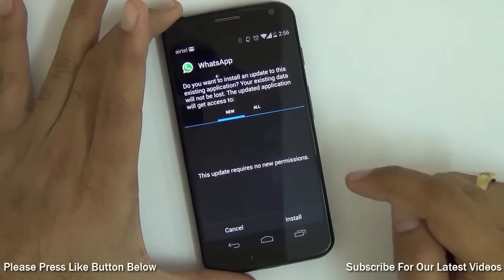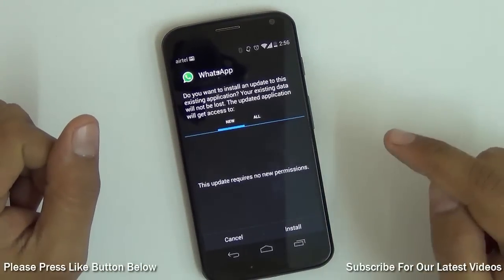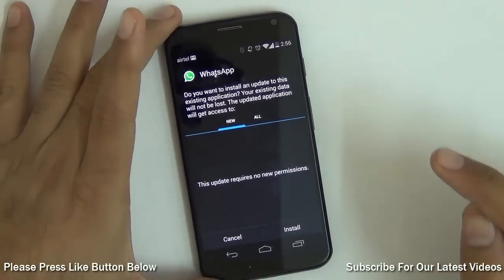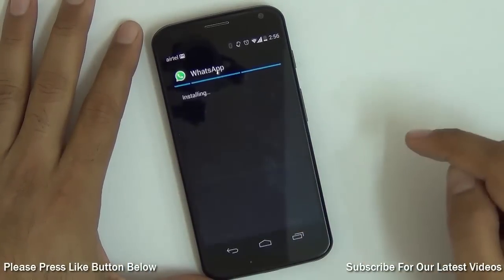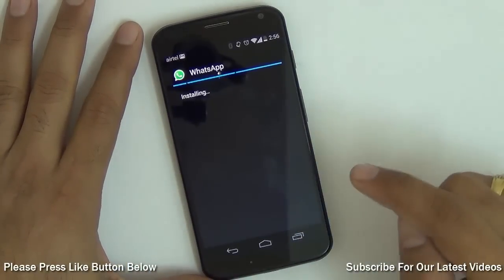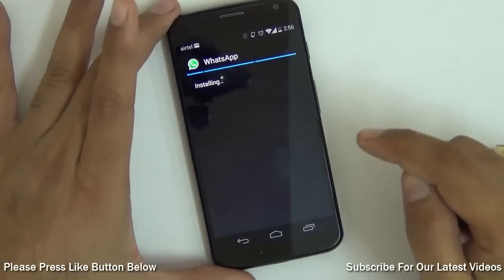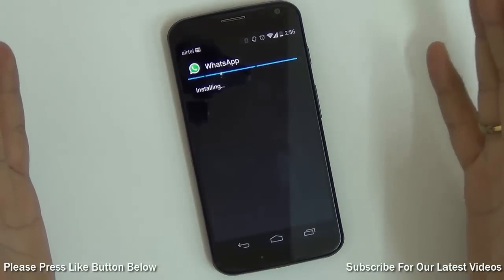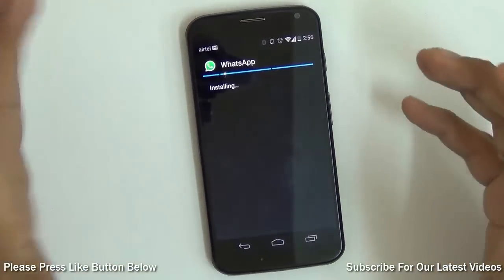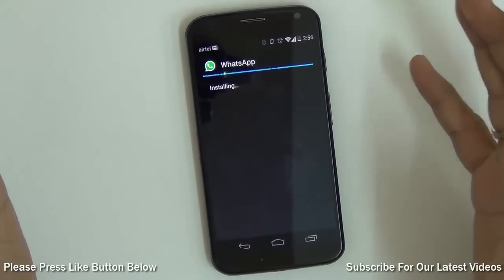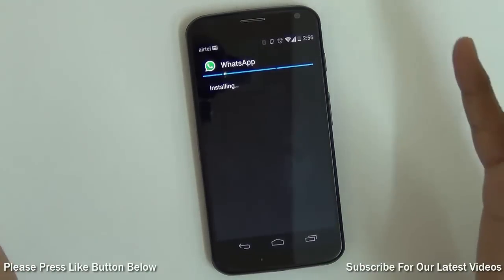If not, just go to Settings, then Security Settings, and check the box which says 'Install from unknown sources.' Then hit install. It will replace the existing WhatsApp application and update it to the latest version, which has not yet been officially released on the Play Store.